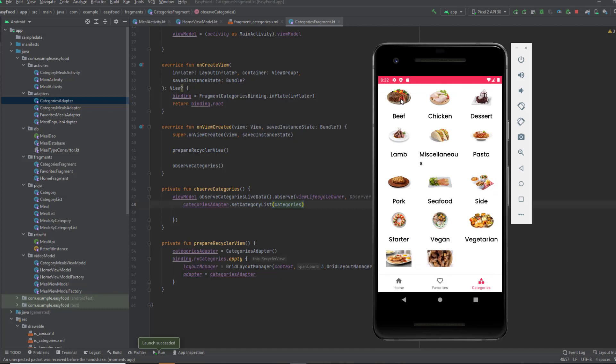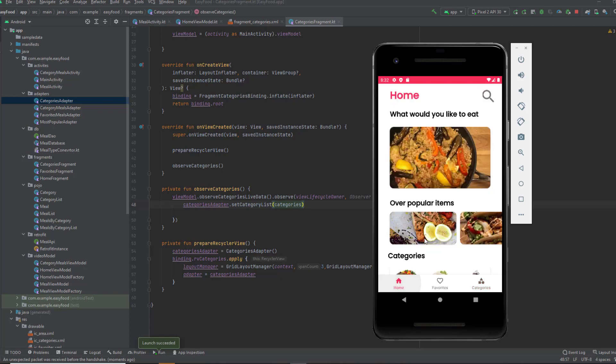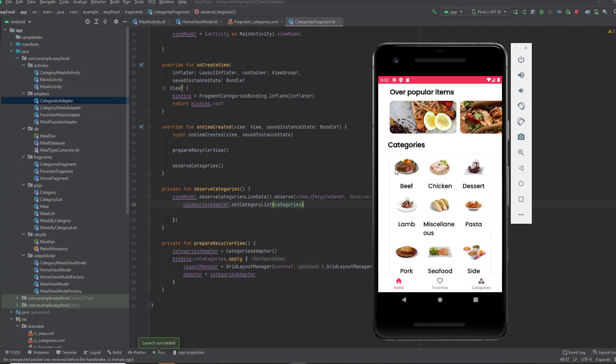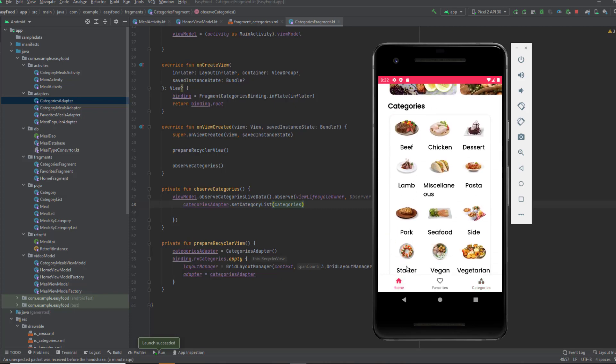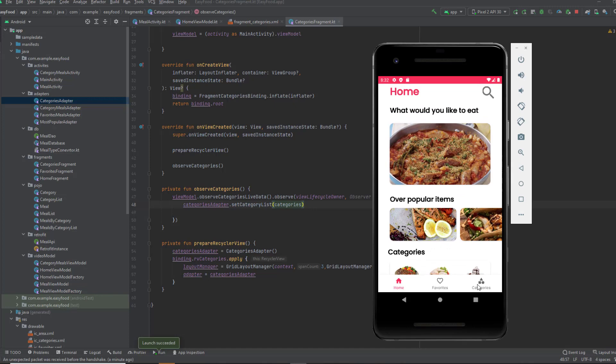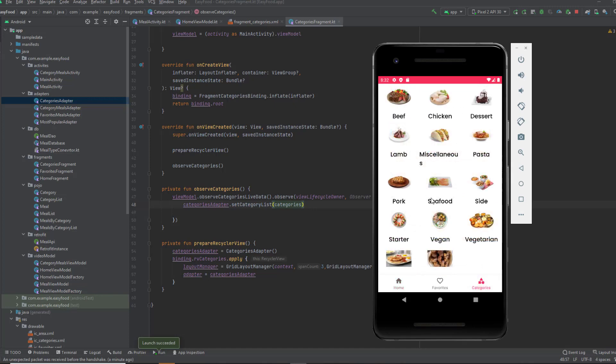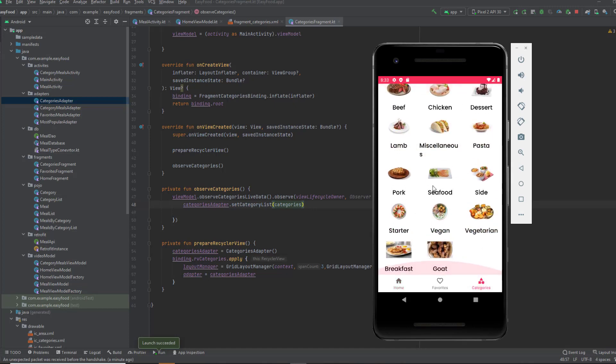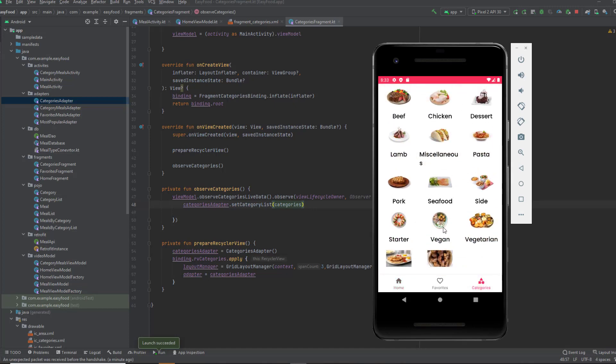Now you can set a click listener on each category and move to the category activity. We actually did that in the categories list in the home fragment. I'm not gonna do it again in the categories fragment, I'll leave that for you. That's all I wanted to show in this video. Thank you for watching. Catch you in the next video.